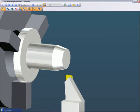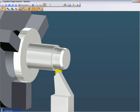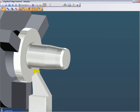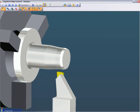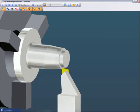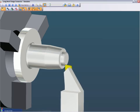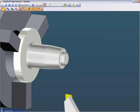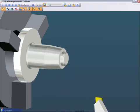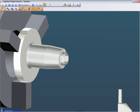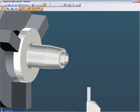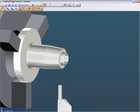No other system on the market today captures your manufacturing processes better, faster, or easier than Edgecam's strategy manager. So let's start by reviewing a brief example of how strategy manager works.